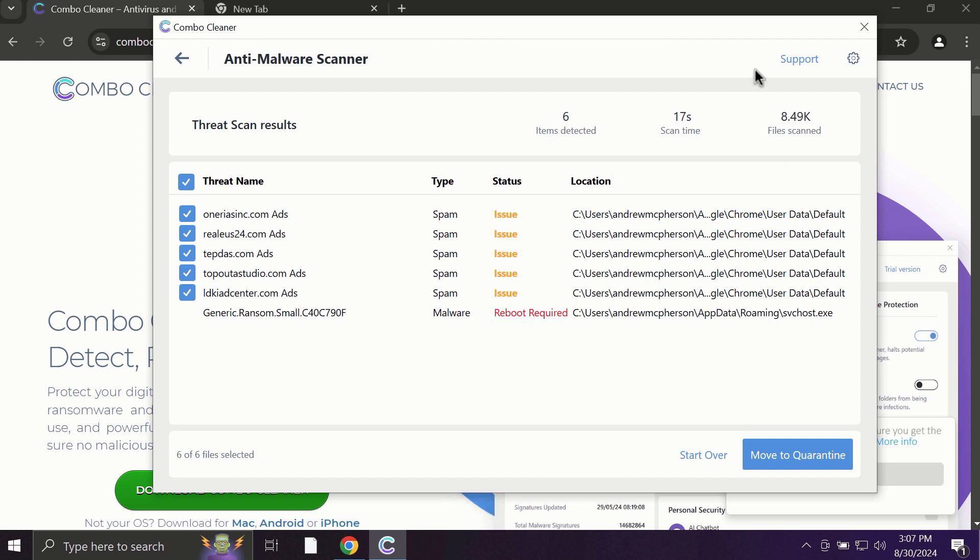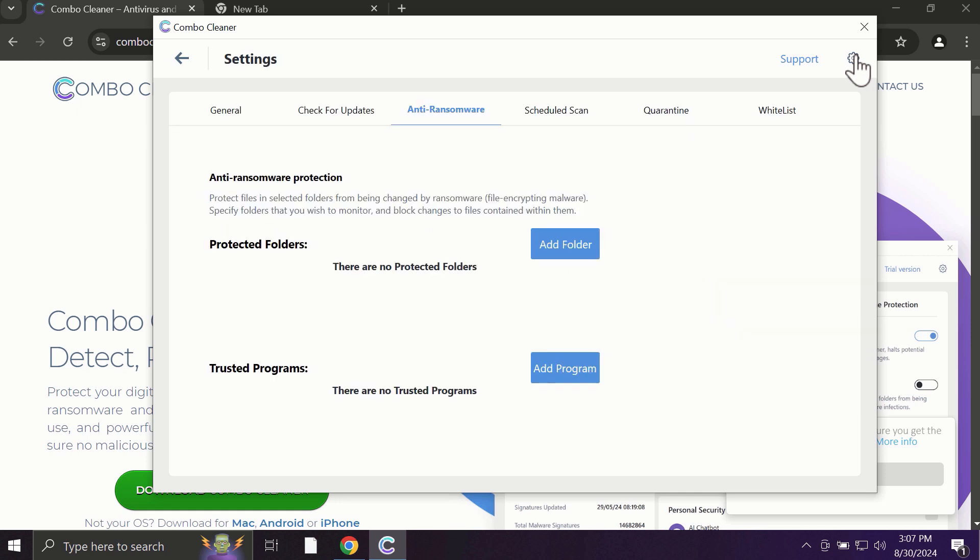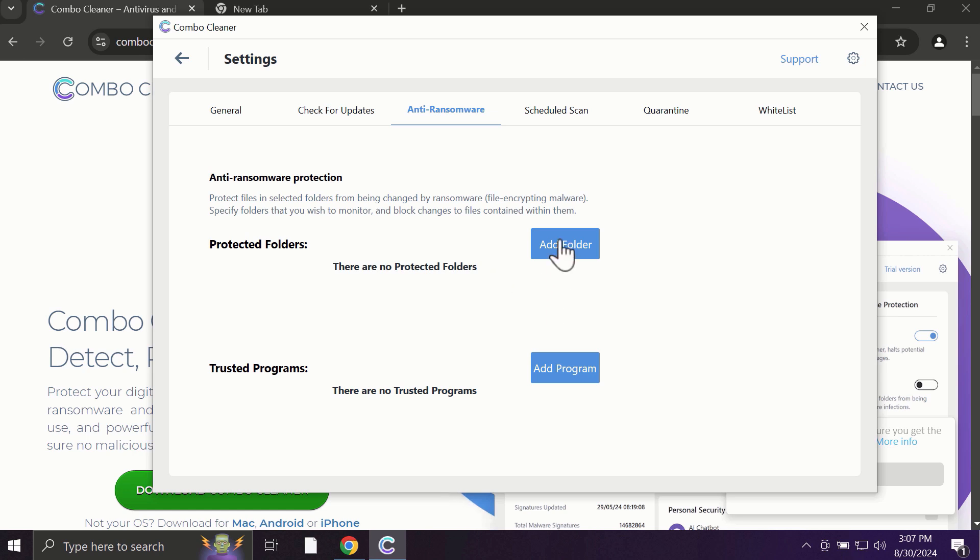Some threats can be removed manually, but I recommend upgrading to the premium license. The premium license includes an excellent anti-ransomware feature that keeps your data protected. You can add folders to your system, and their contents will be protected against ransomware attacks.